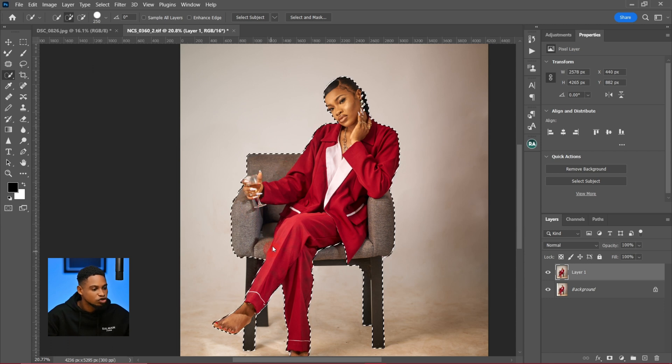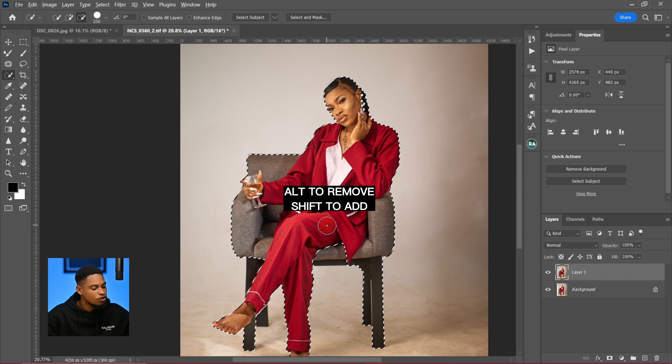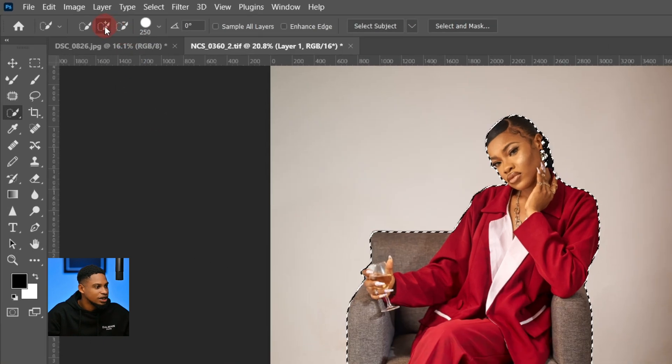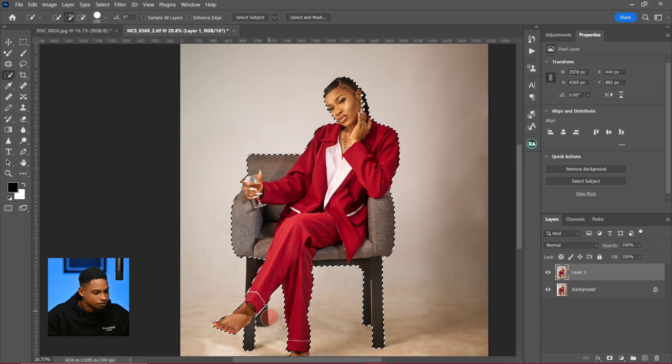If you want to remove from your selection, hold on and switch it to Remove mode, and use Shift to add. Or you can press the Add or Remove buttons in the toolbar.